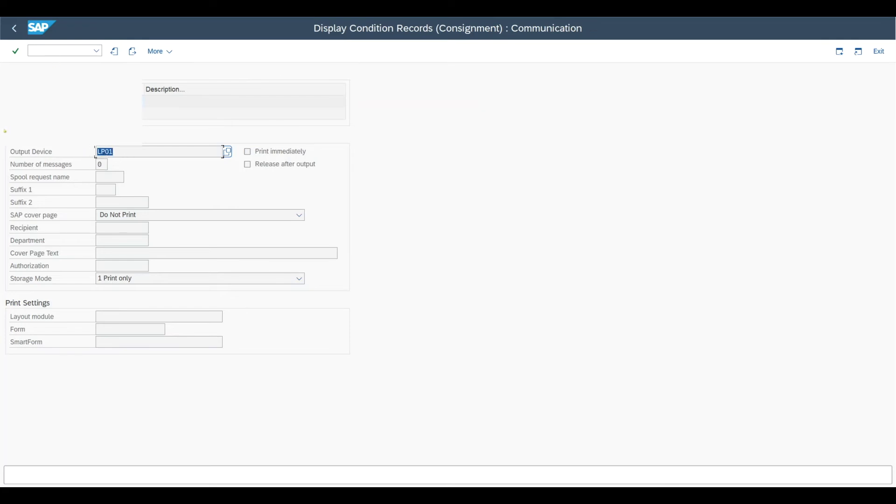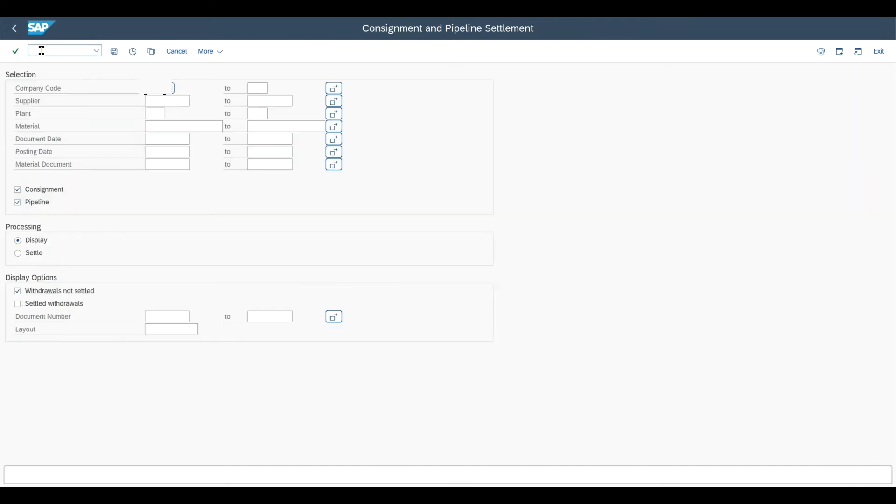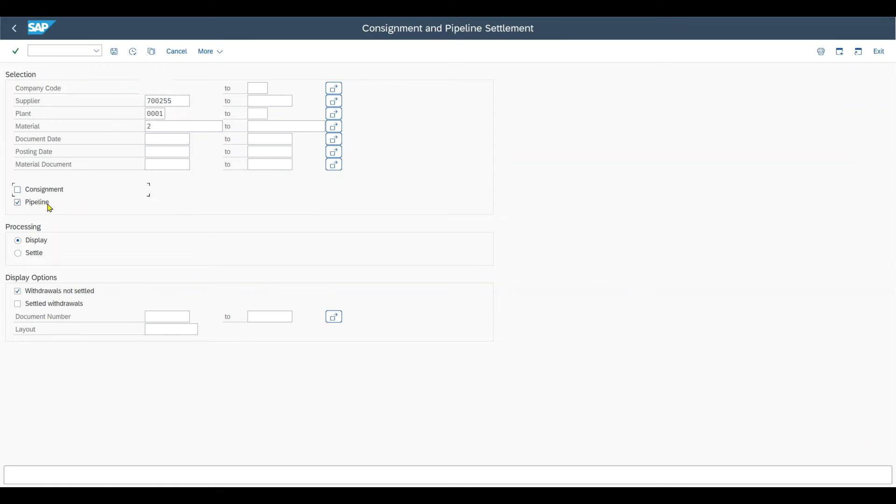Afterwards, we can navigate to transaction code slash n MRKO. Over here we provide our supplier, the plant, and also our material. And then we deselect the consignment because we have here the pipeline process.